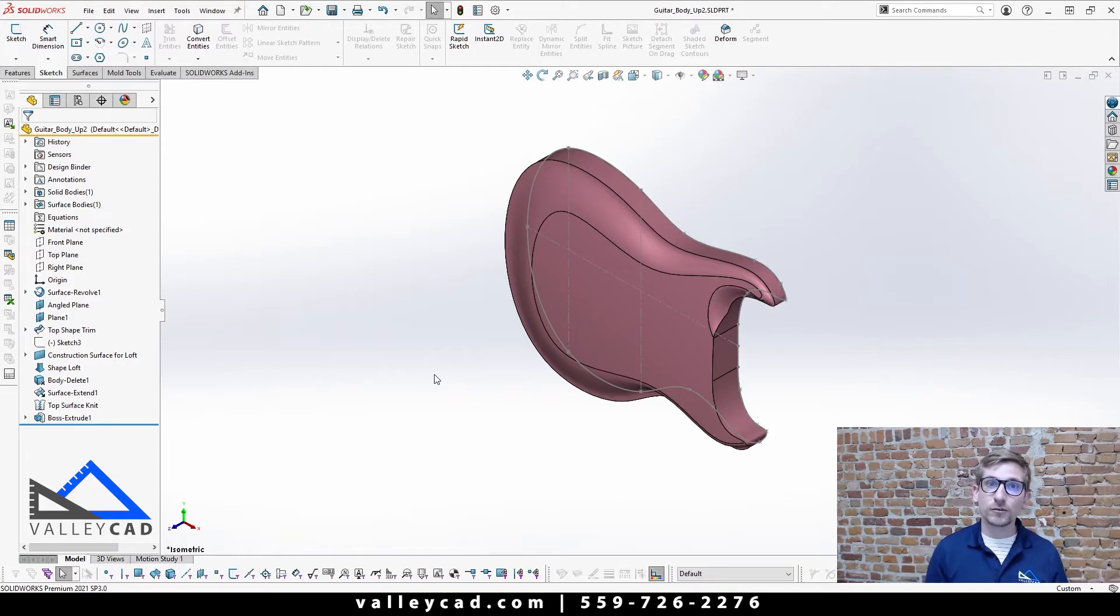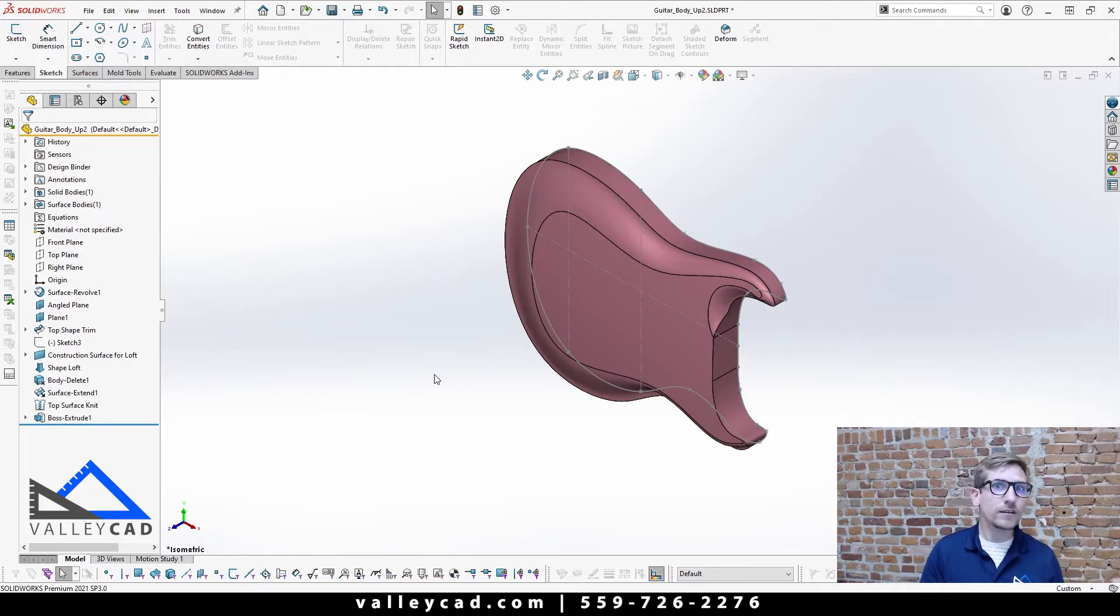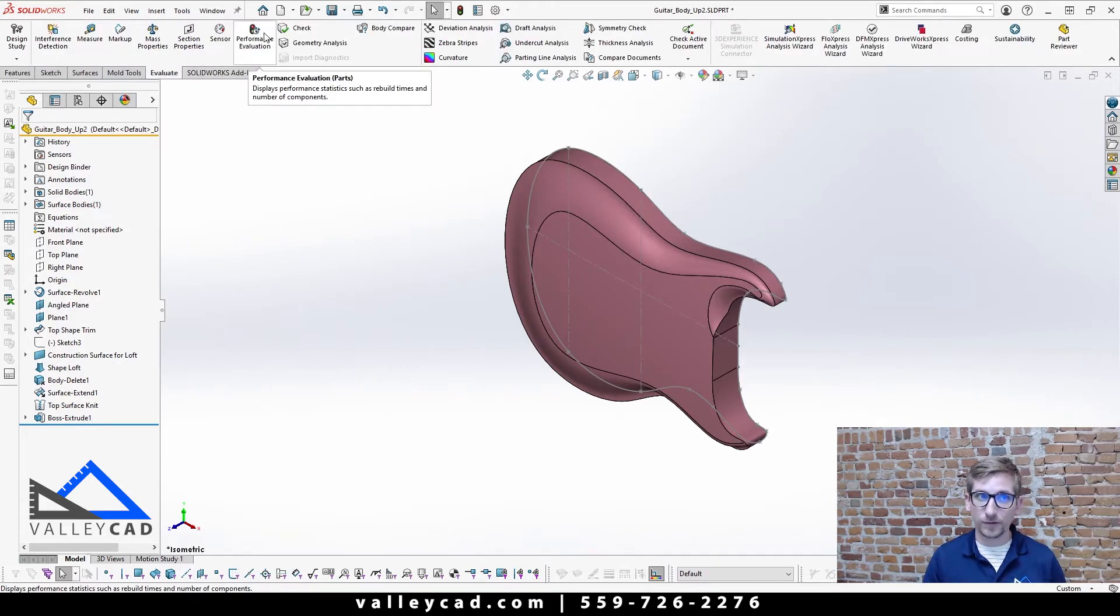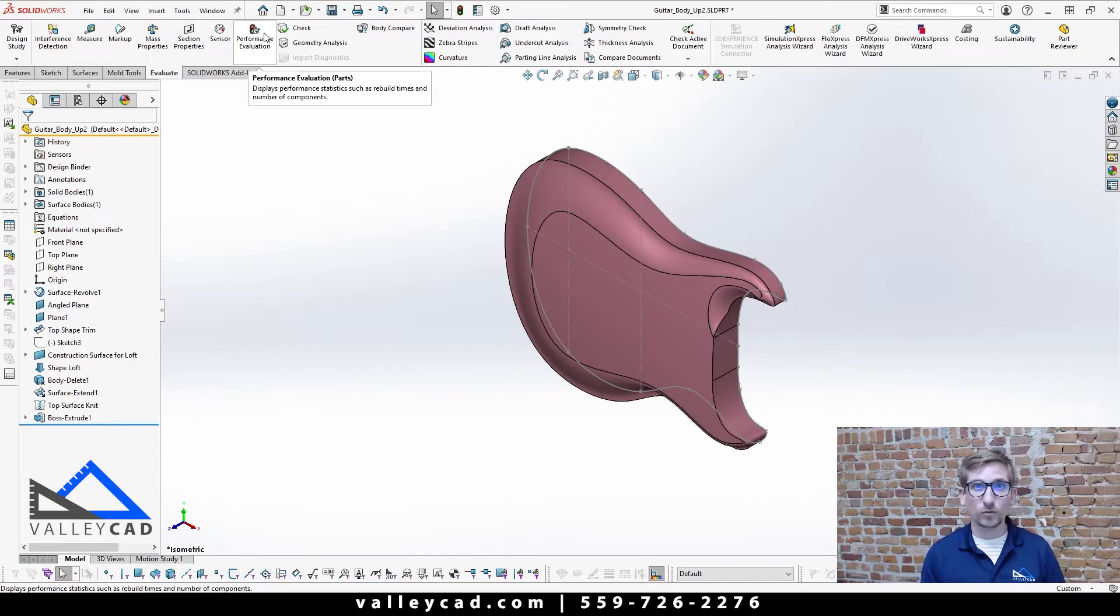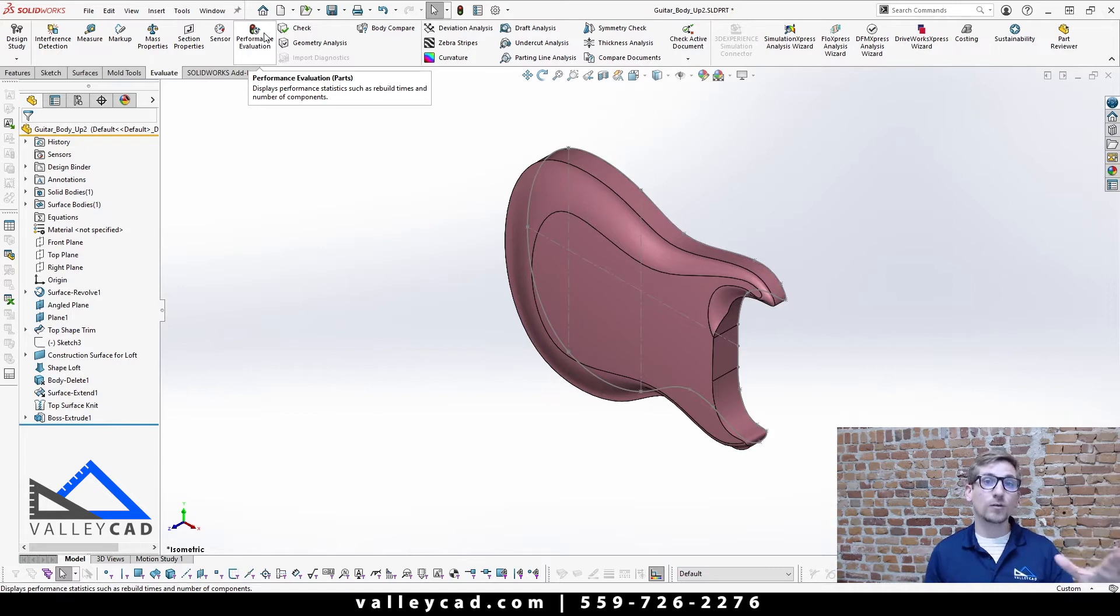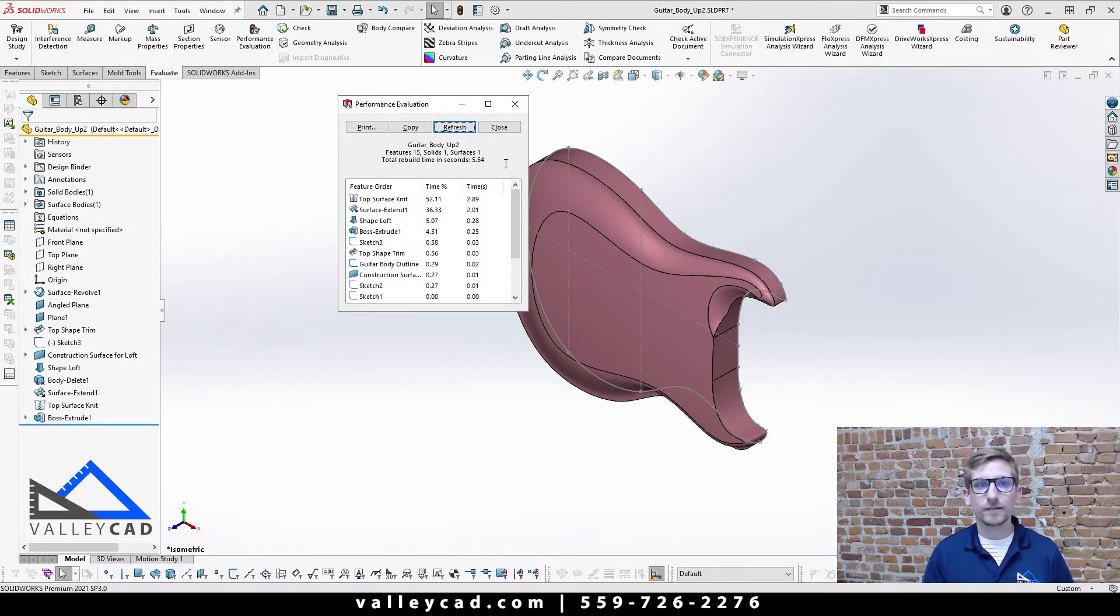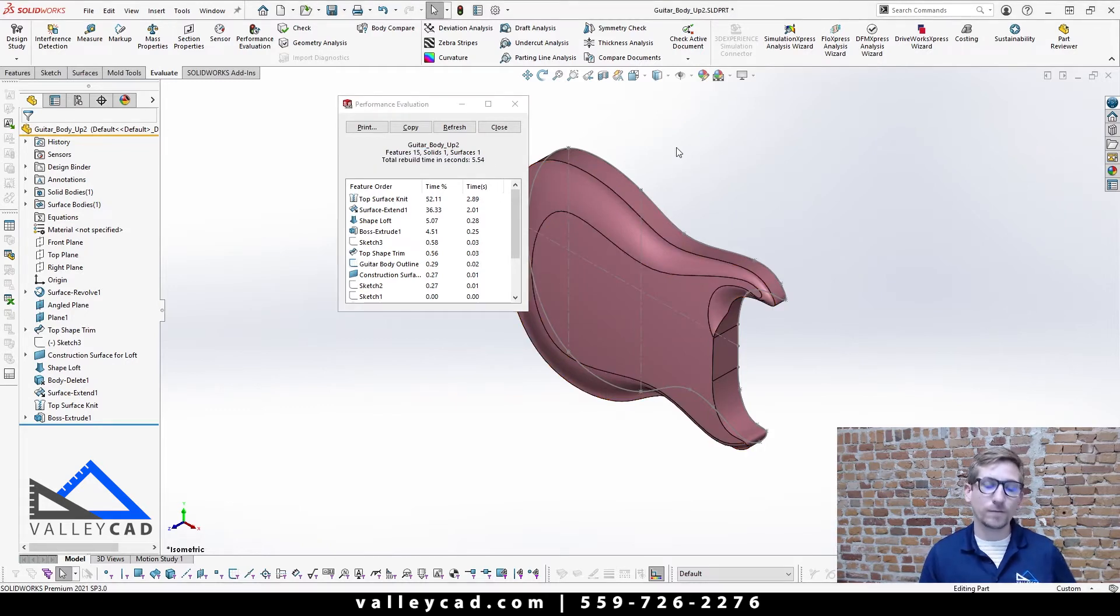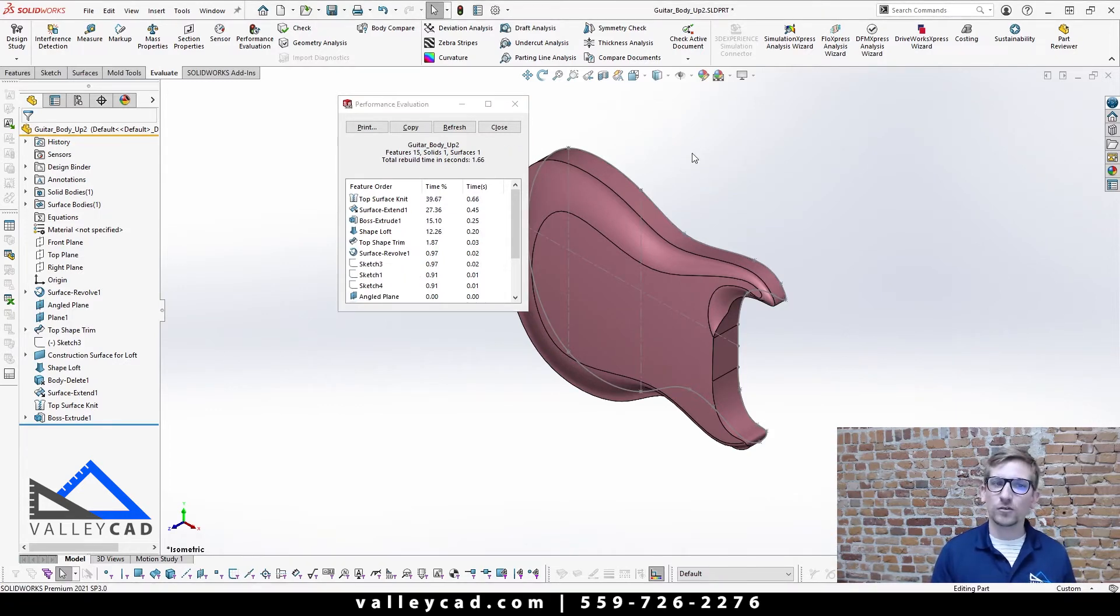Some of these actually take longer to rebuild or to open, it adds weight to your file. How can you tell how much weight a file has? If you come up to your evaluate tab here, under evaluate you'll see a function that says performance evaluation. Keep in mind I am on SolidWorks 2021 here. If you are on an older version of SolidWorks, like older than 2016, it'll have a different term there. If you are on 2016 or newer it's called performance evaluation. As I click on this it'll tell me that my file has this amount of features, solid surface bodies, and my total rebuild time is 5.54 seconds. If I do a control Q on this again, now it says 1.66 seconds.